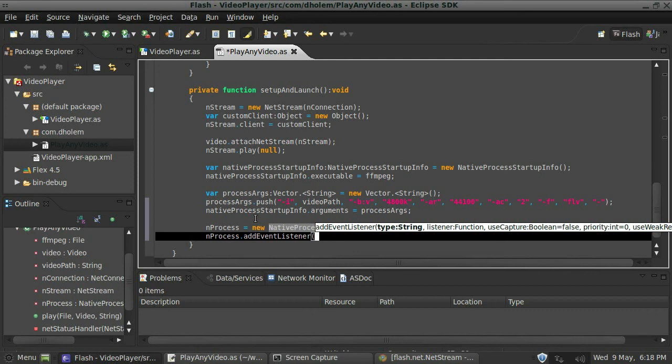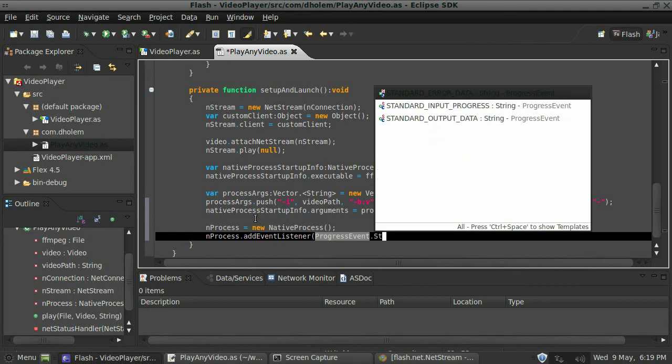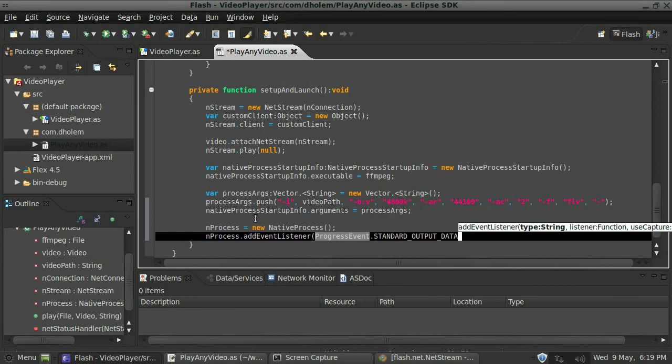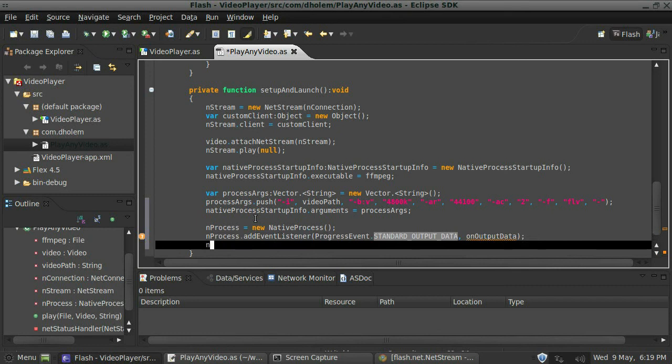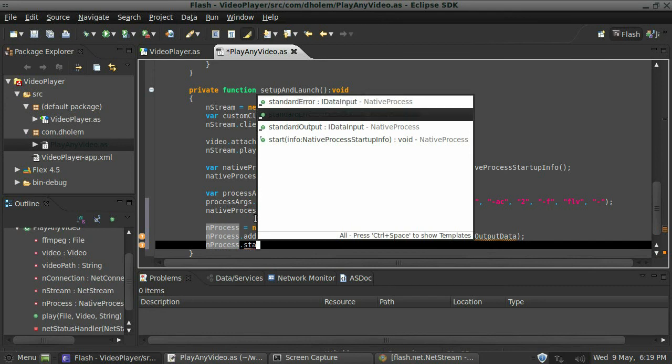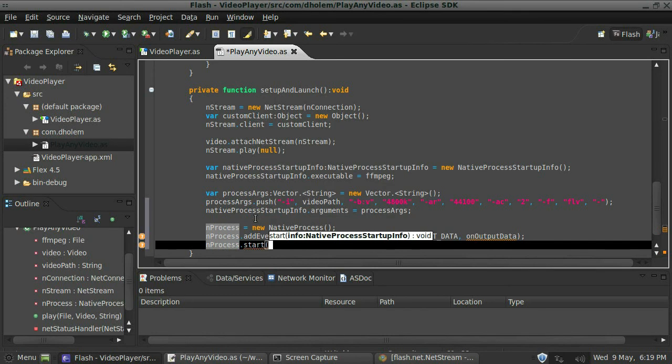So we need something that's kind of executing all the time, so we'll do a progress event here. It will be standard output data, and then I'm just going to say on output data. And then we're going to start that process. It needs the native process startup info, so we'll put that in.